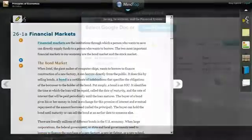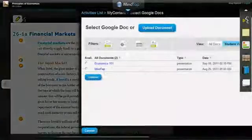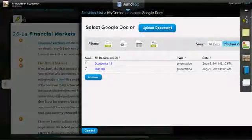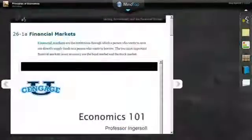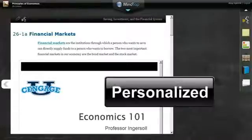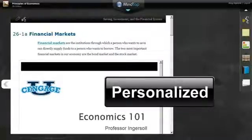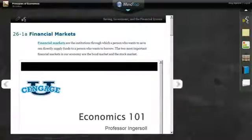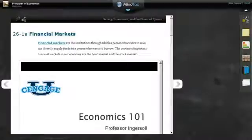For instructors, it allows them to put documents like Word documents, presentations, spreadsheets, and other personally created content right into the flow of the MindTap Reader wherever they choose. They can also add these items as standalone learning activities.